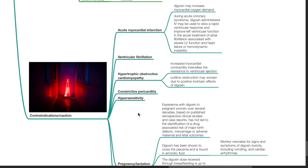Contraindications and caution. Acute myocardial infarction: digoxin may increase myocardial oxygen demand. During acute coronary syndrome, digoxin administered IV may be used to slow a rapid ventricular response and improve left ventricular function in the acute treatment of atrial fibrillation associated with severe LV dysfunction and heart failure or hemodynamic instability. Other cautions include ventricular fibrillation and hypertrophic obstructive cardiomyopathy, as increased myocardial contractility intensifies the resistance to ventricular ejection and outflow obstruction may worsen due to positive inotropic effects of digoxin.